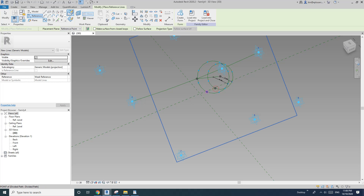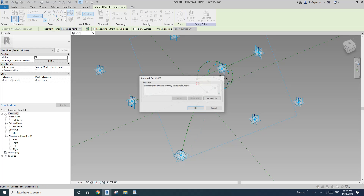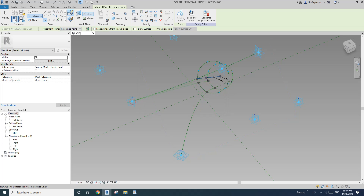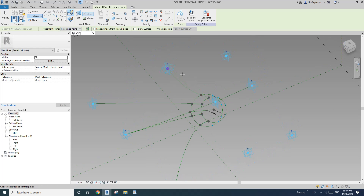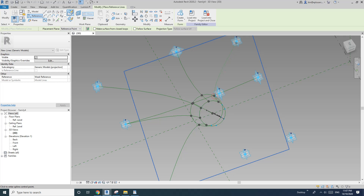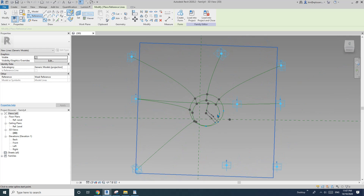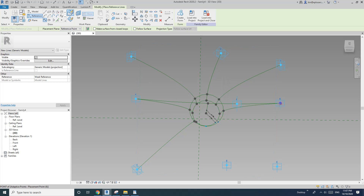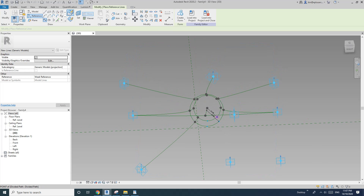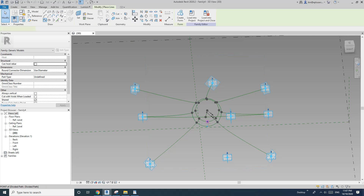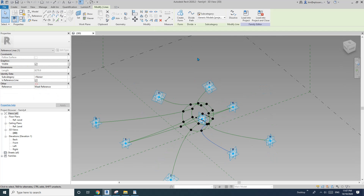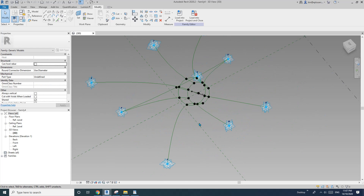We are going to place splines through points — connecting the divided nodes on the circles. Place a set of 3 connecting splines, repeating the pattern across all 8 node positions on each circle. The last one — one, two, three — and change any model line to reference line.